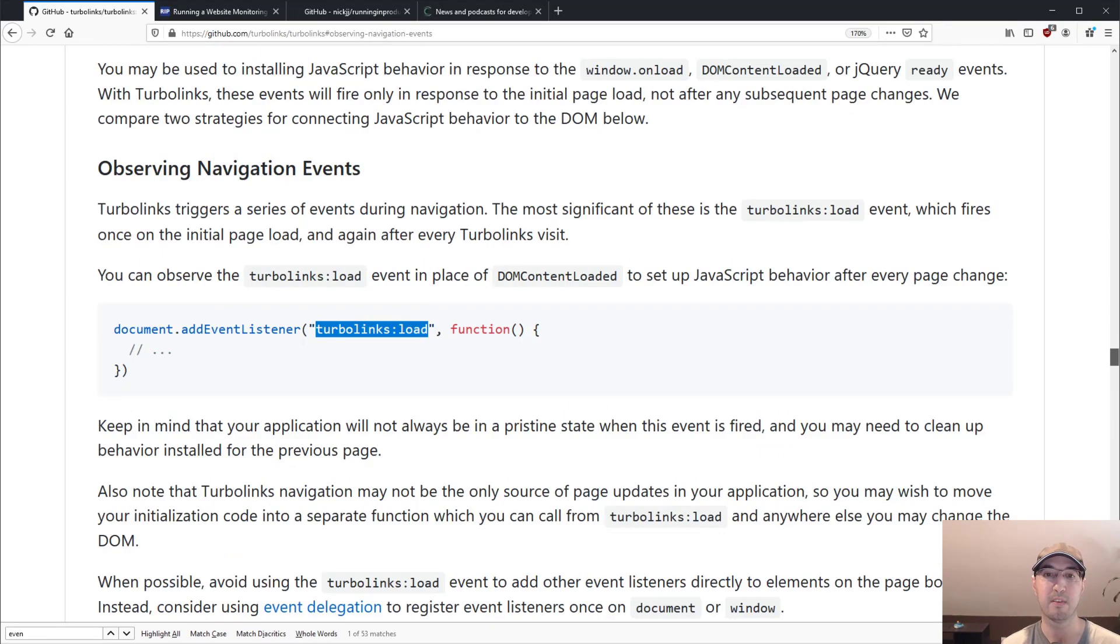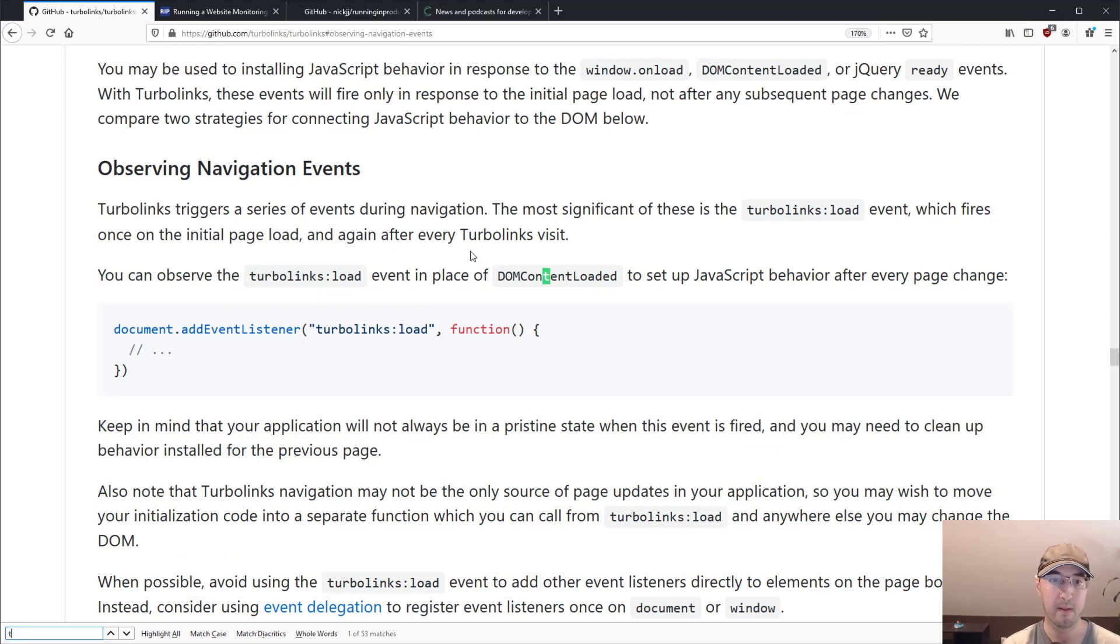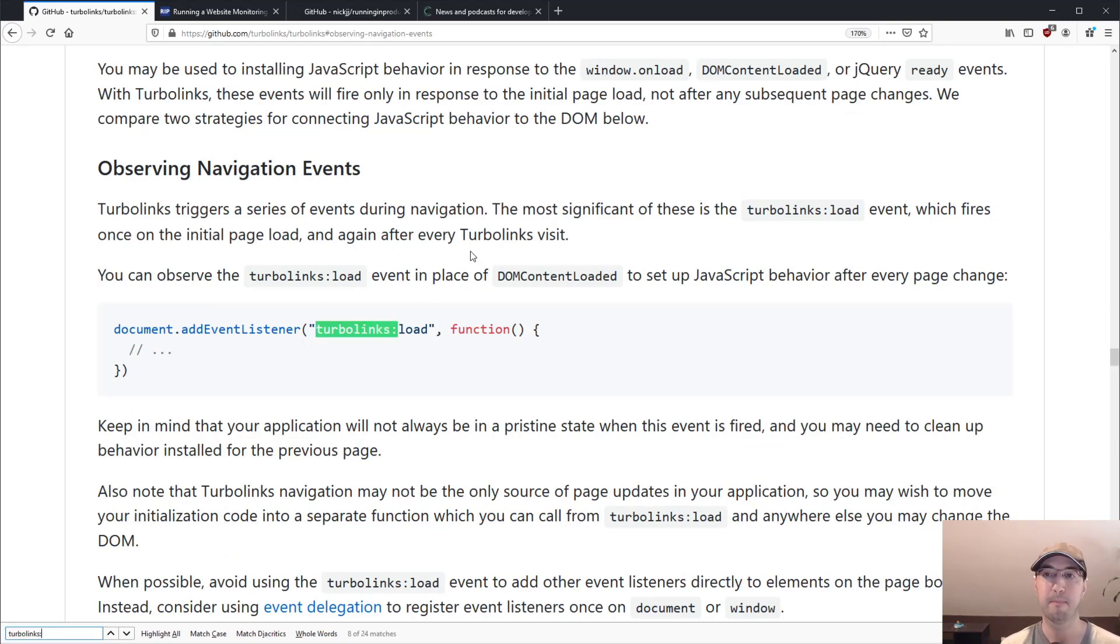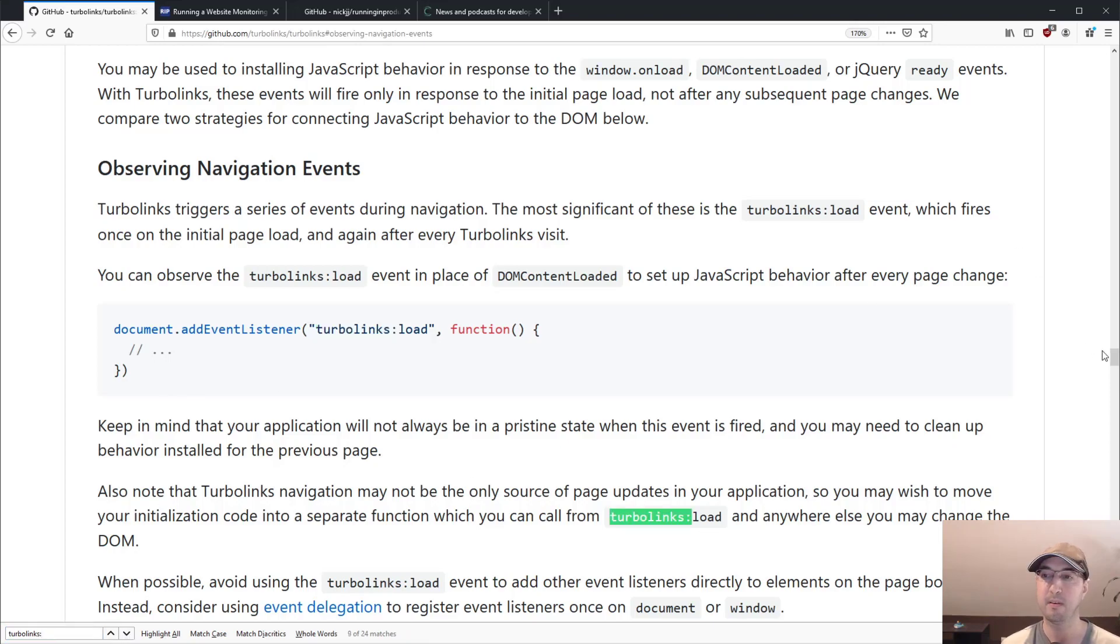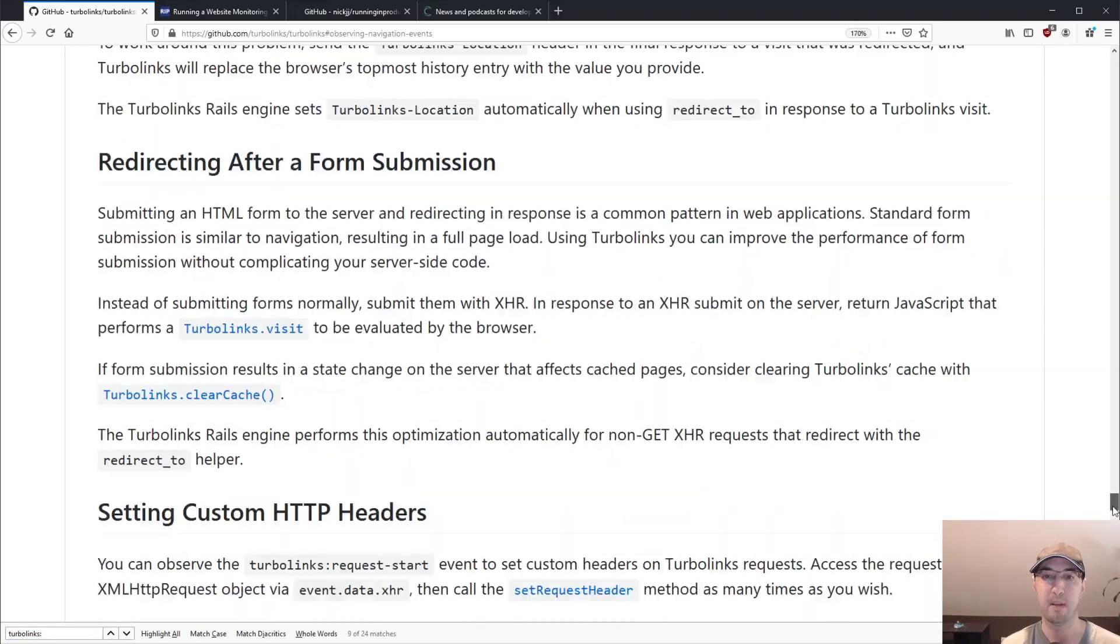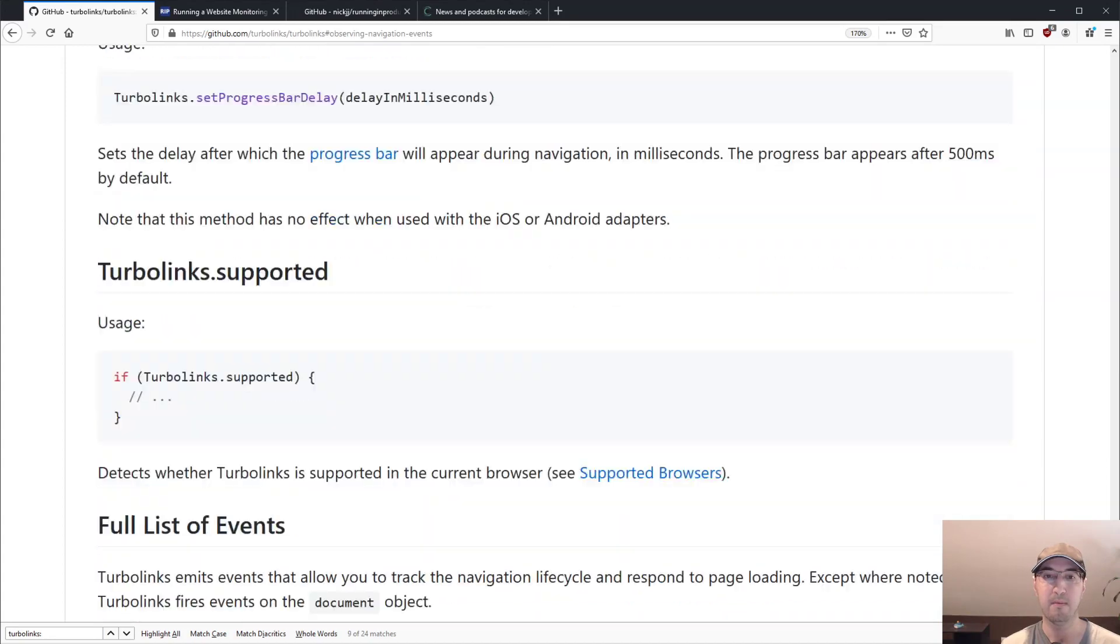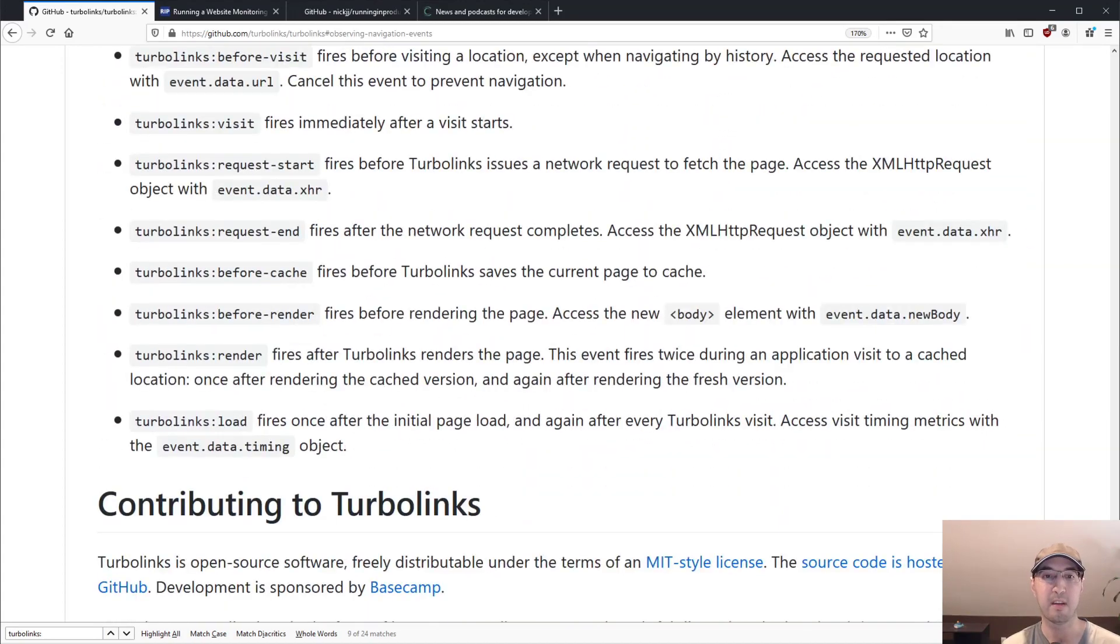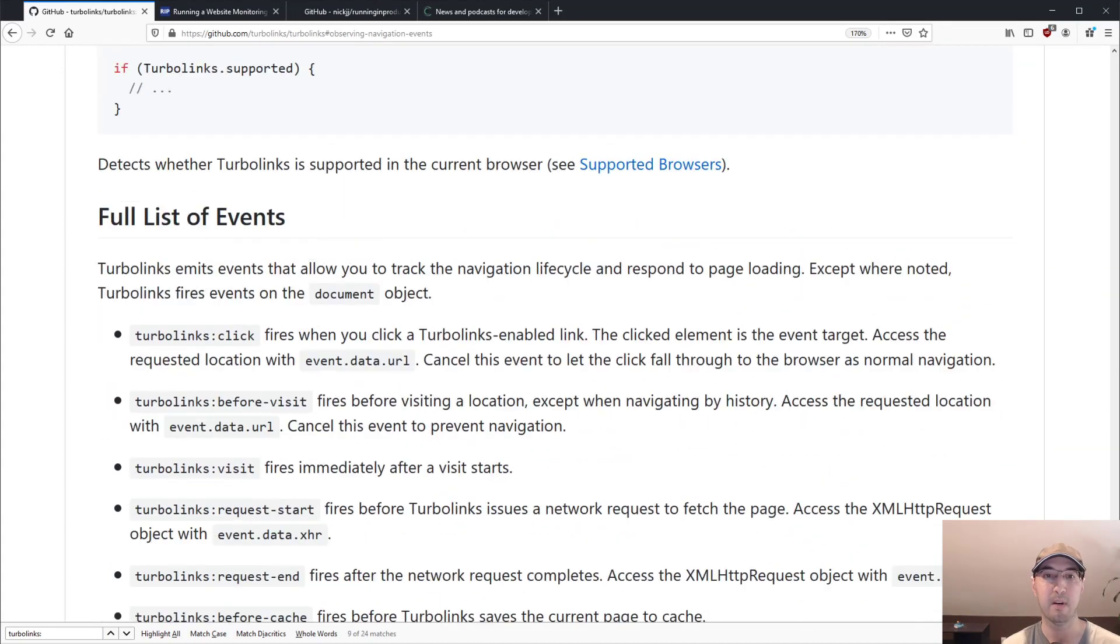Where else? I know there's some other ones too. Maybe if I do a search for Turbolinks with a colon, maybe that'll find me a whole bunch of more ones here. Let's see if I scroll down. No, of course, it's not going to be nice on video. Ah, here we go. Full list of events. So their docs are actually quite nice.